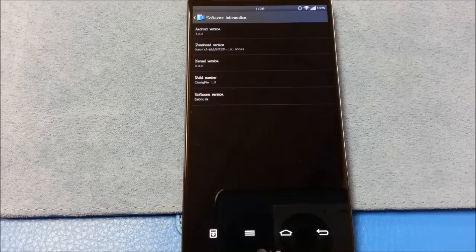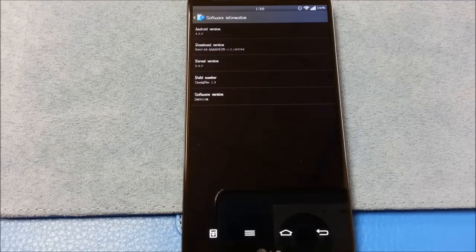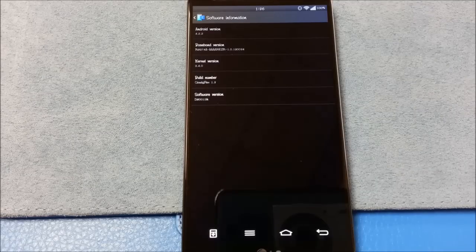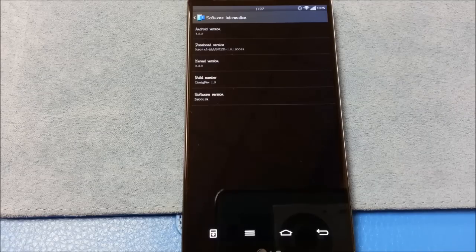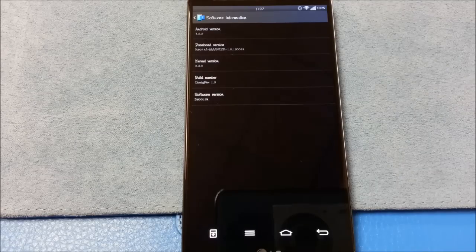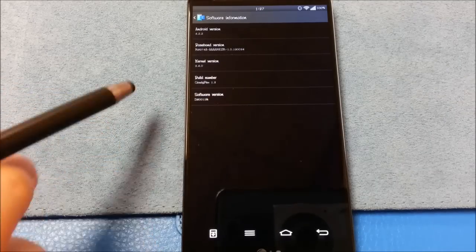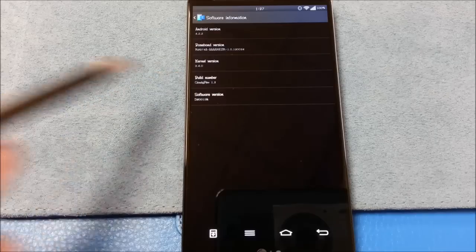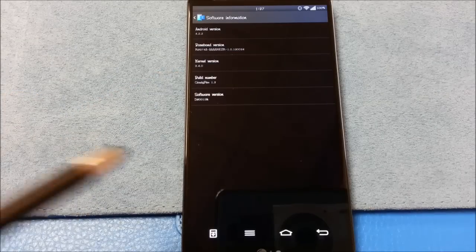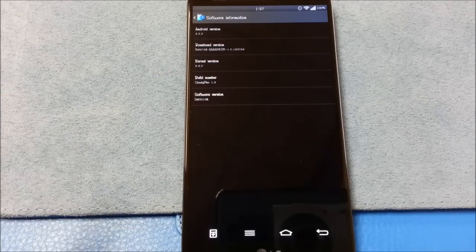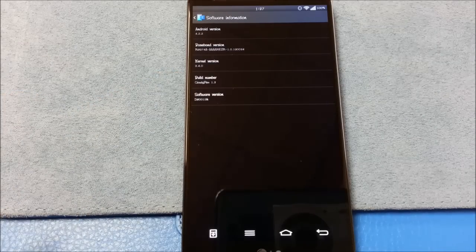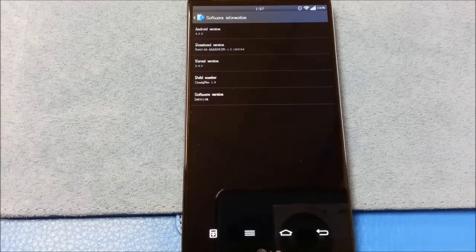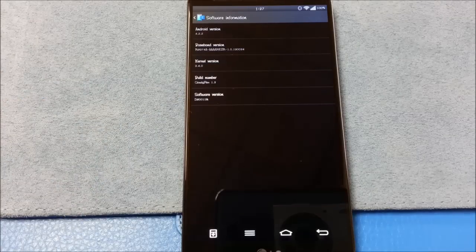Hello and welcome to my review of CloudyFlex 1.3 for the LG G2 D800, the AT&T variant. I just want to show you here this CloudyFlex 1.3. This came out on February 14th, 2014, and I am using the stock kernel.